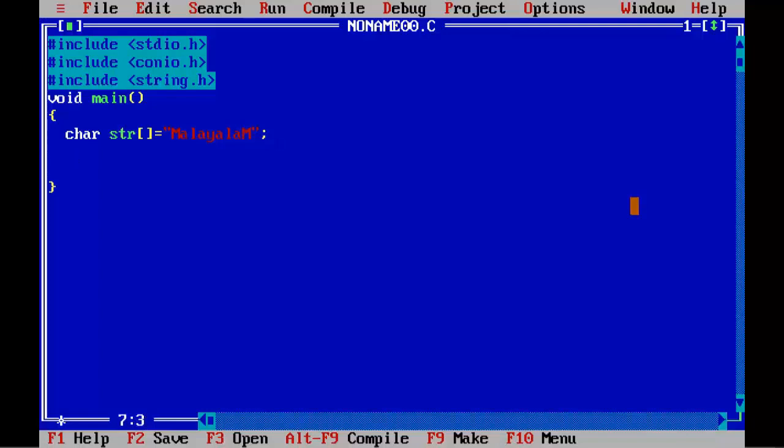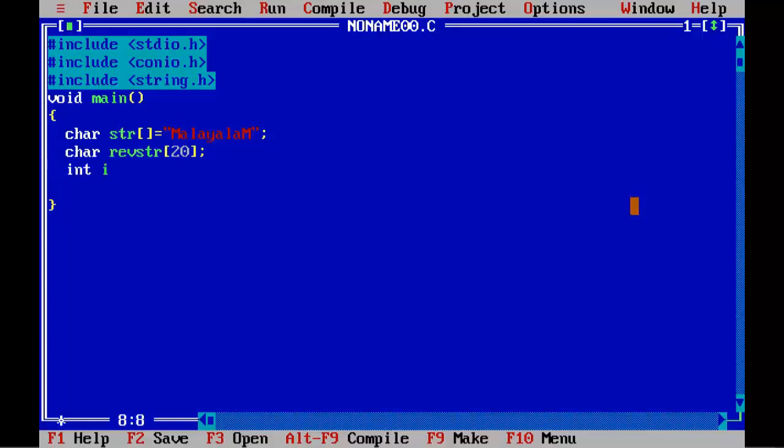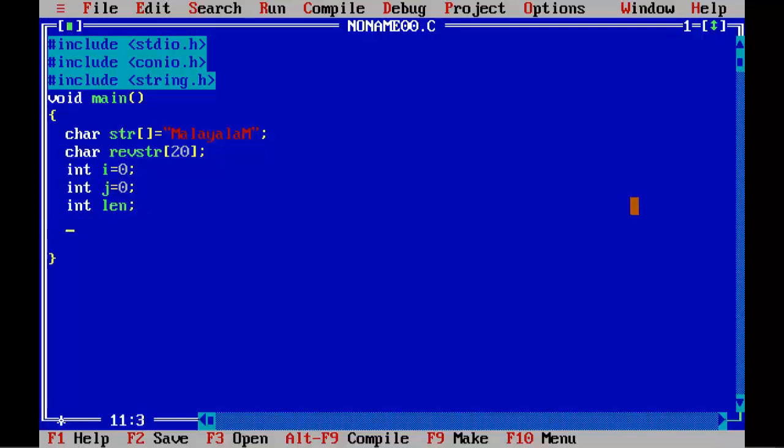Now we need an array which will store the reverse of it. So, char revstr[20]; int i=0; int j=0; int len;